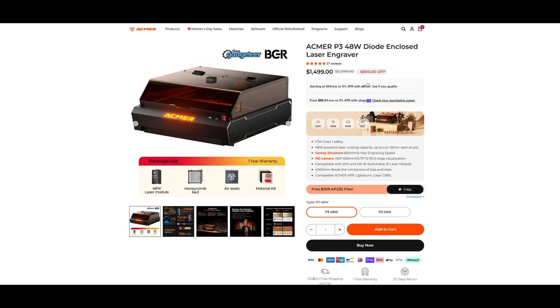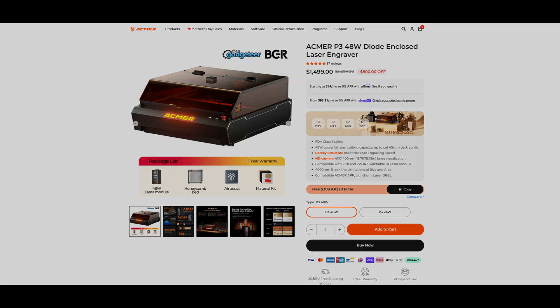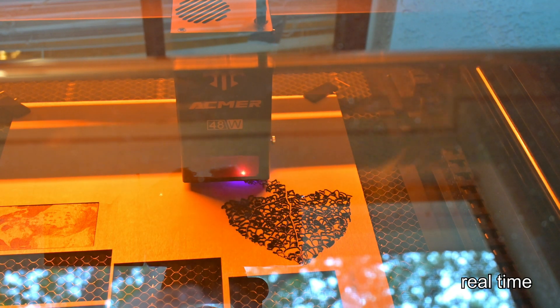I had a great experience with the ACMER P3 and could easily give it a good recommendation. So thank you all for watching my review of the ACMER P3 diode laser engraver. What features did you like? What features do you think it's missing? Let me know in the comments below.